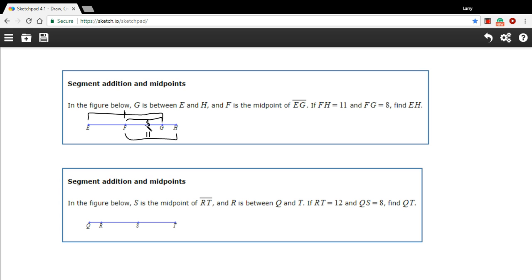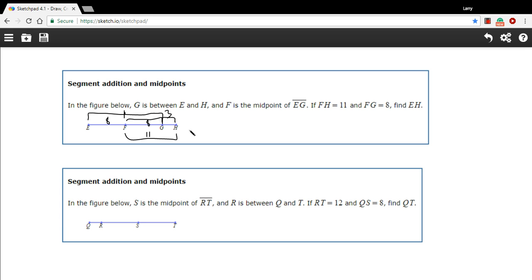So, first of all, if FG is 8, that's half of this piece from E to G, because F is the midpoint of E to G, so this part over here is also 8. And then I know this is 11, so this little piece right here must be 3, because it's made up of the 8 and this little part here, so that has to be 3. So now we have all the information we need to add up the whole length here. I could take 8 plus 11, or 8 plus 8 plus 3, either way, it equals 19.